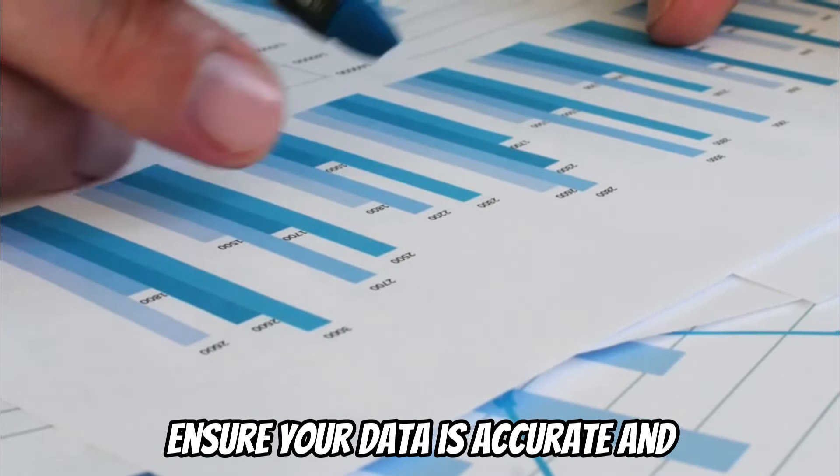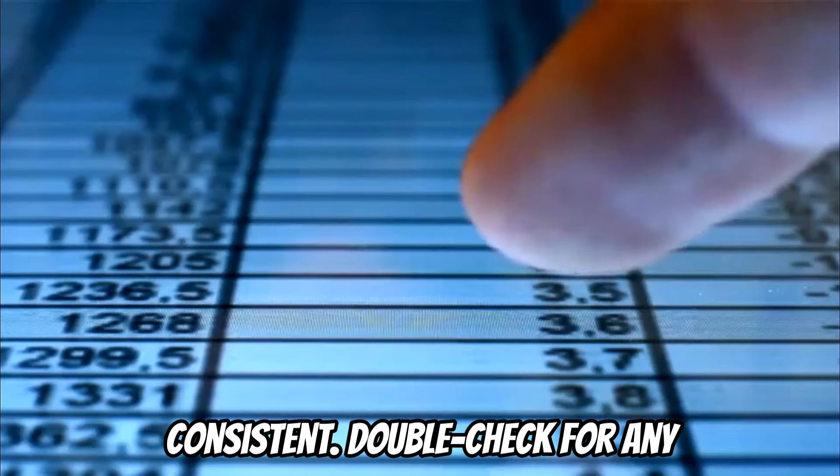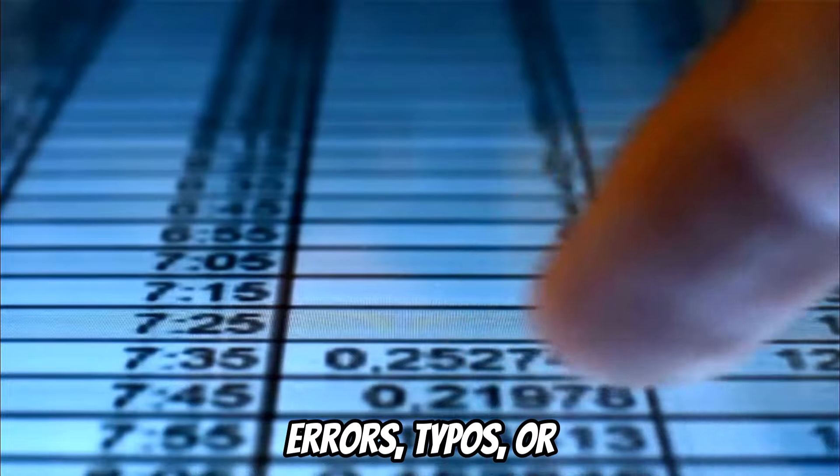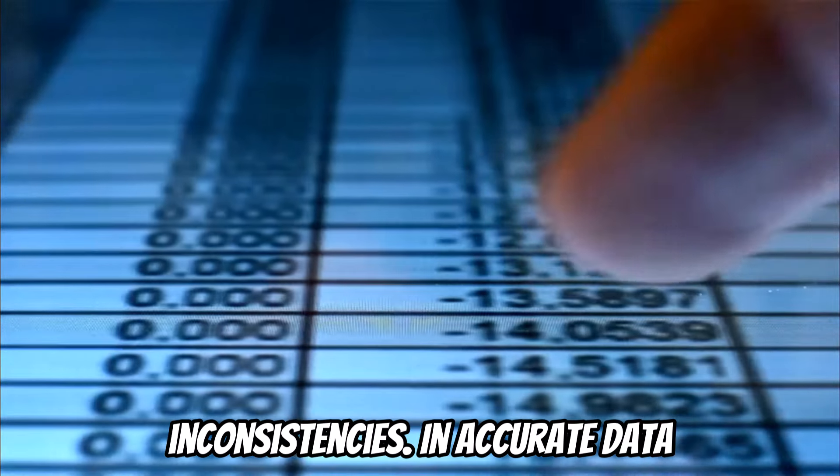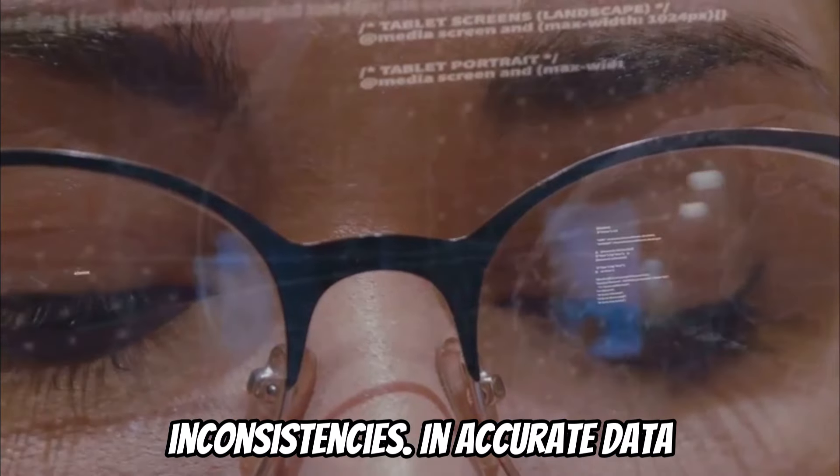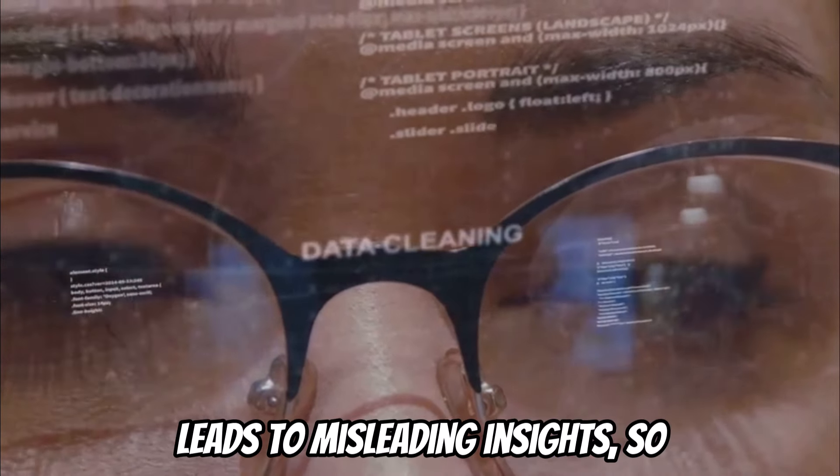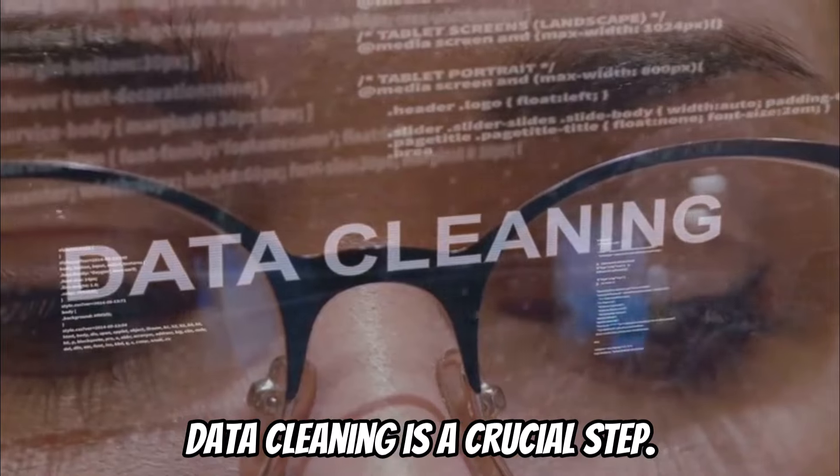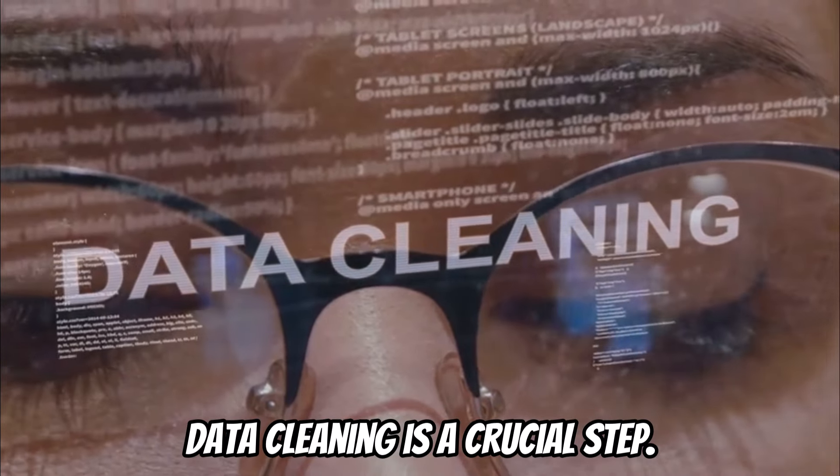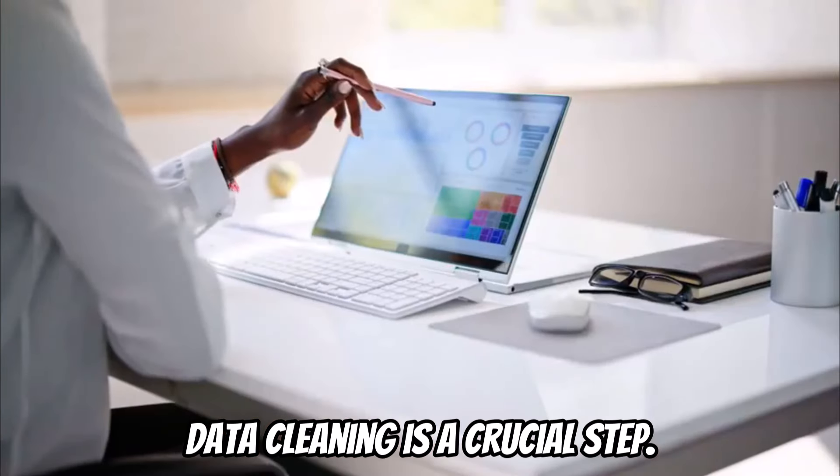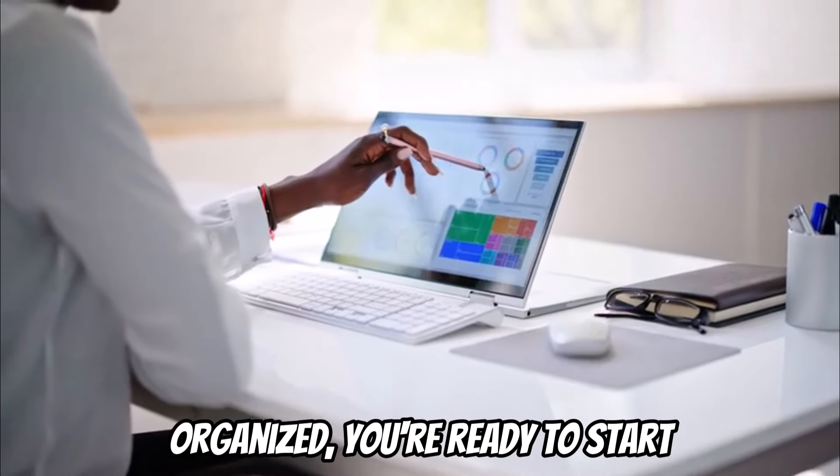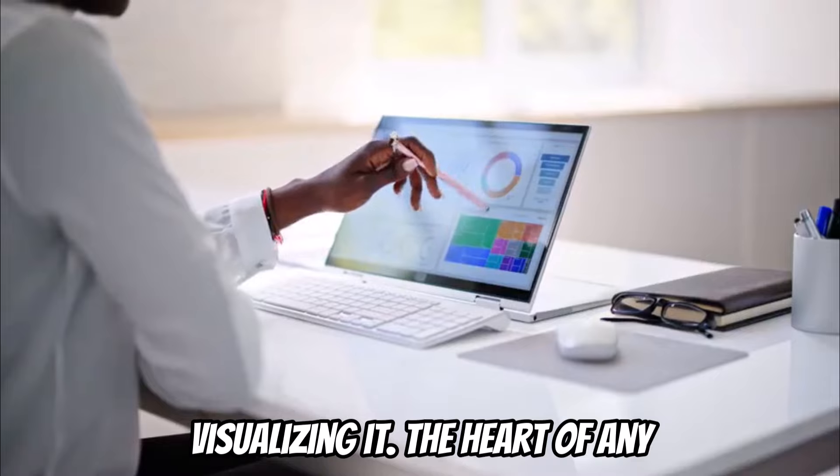Ensure your data is accurate and consistent. Double-check for any errors, typos, or inconsistencies. Inaccurate data leads to misleading insights, so data cleaning is a crucial step. Once your data is clean and organized, you're ready to start visualizing it.